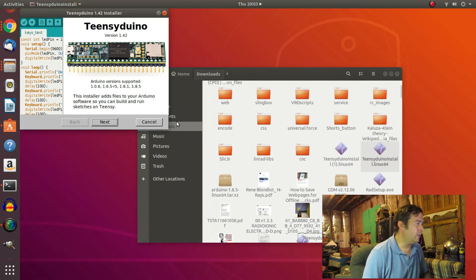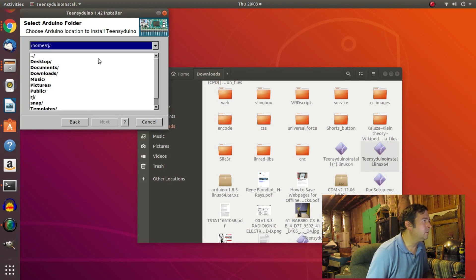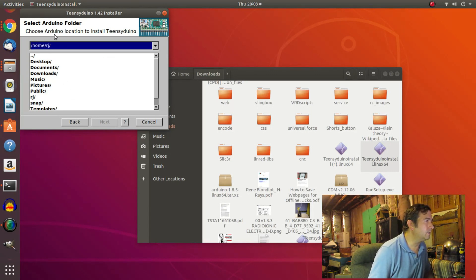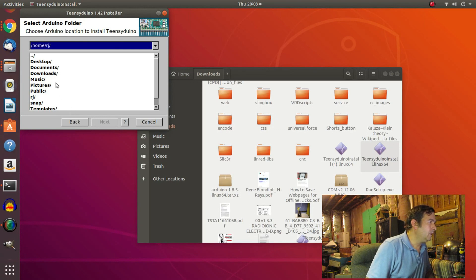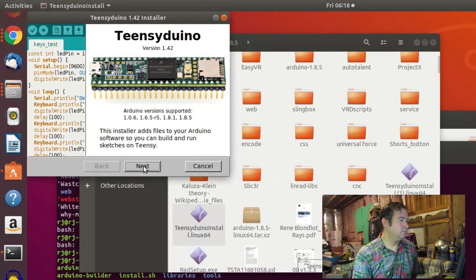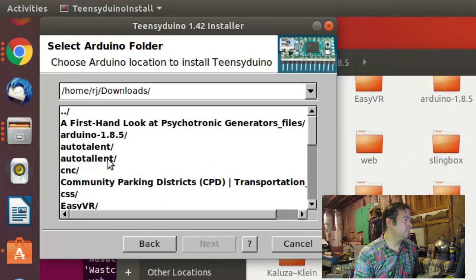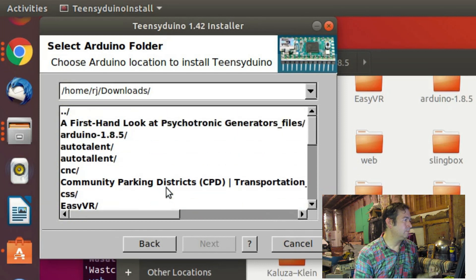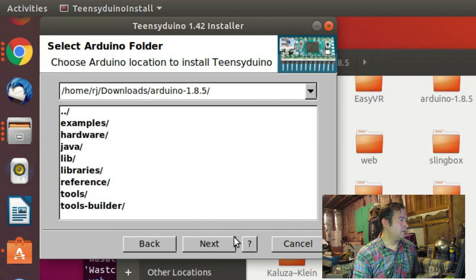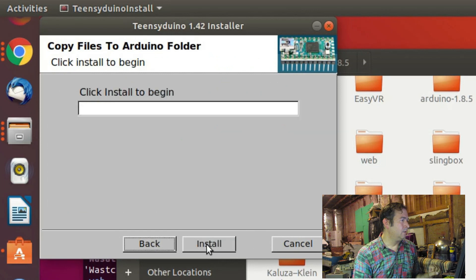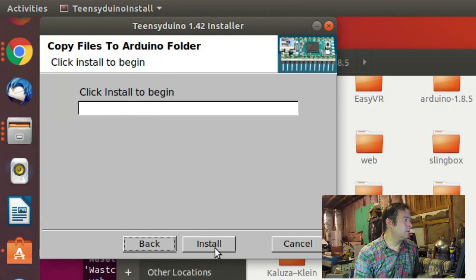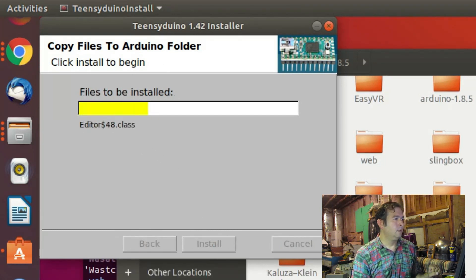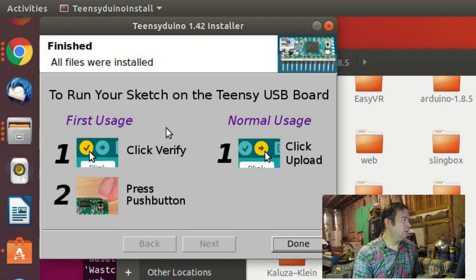So that's my downloads. That's the file that I just downloaded. Choose a location. Choose Arduino location to install Teensy Duino. Let's see where should we install it? Oh, look. It says next now. So we can click next. And next. Copy. Click to install.